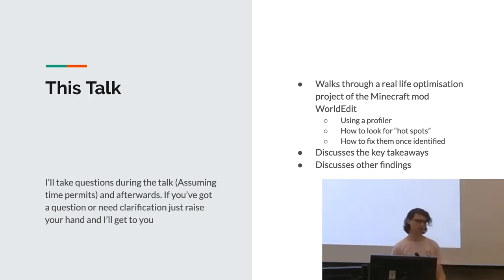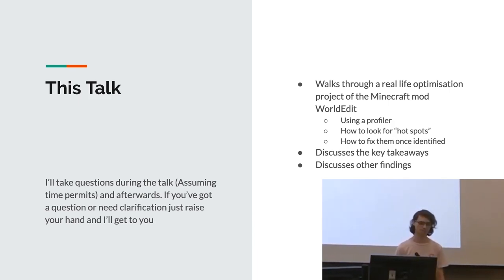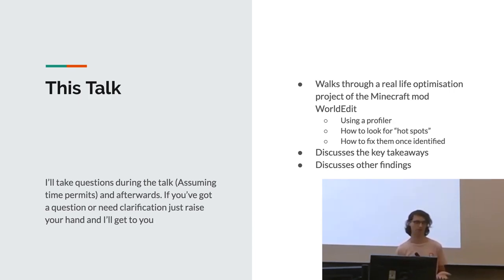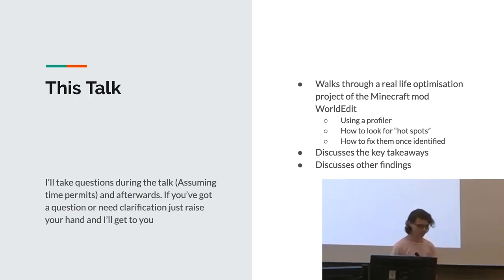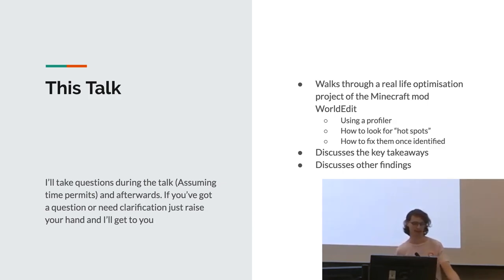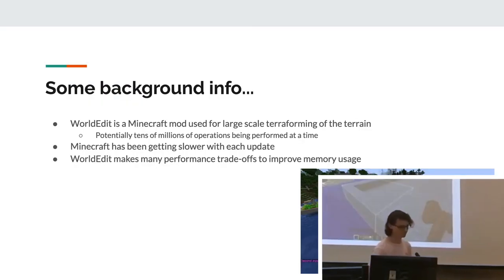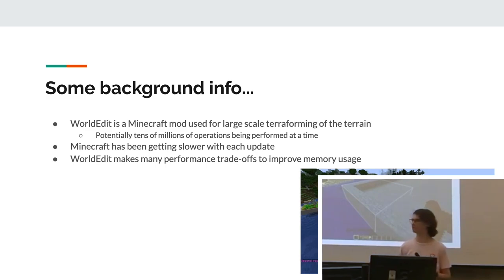Yeah, so this talk basically walks through a real-life optimization of the Minecraft mod WorldEdit. It uses a profiler, how to look for hotspots and how to fix them once identified. It also discusses the key takeaways and other findings. And yeah, feel free to just ask any questions during the talk. Not the raise your hand thing because I won't see you. I can't see everyone when it's remote. Yeah, so just some quick background info on what WorldEdit is because this talk uses it as an example.